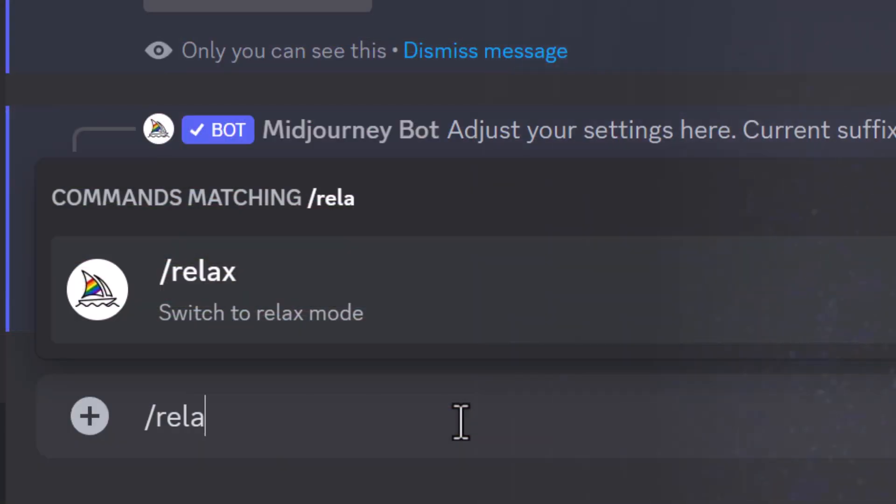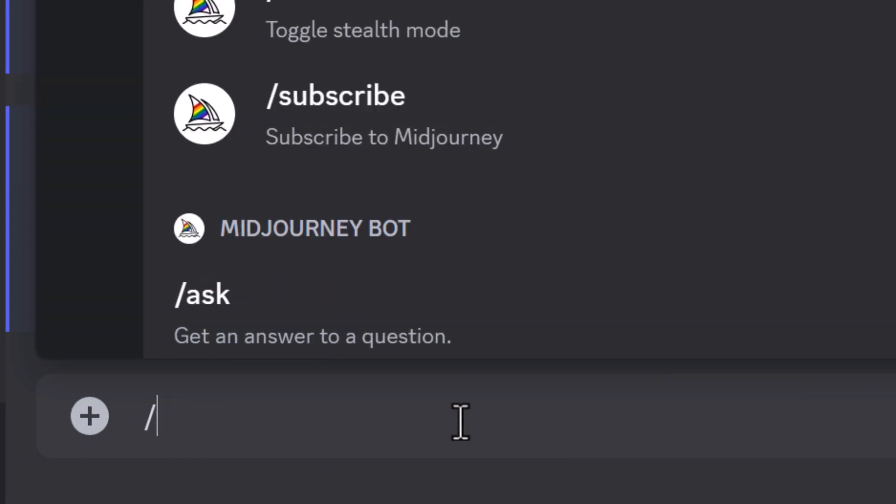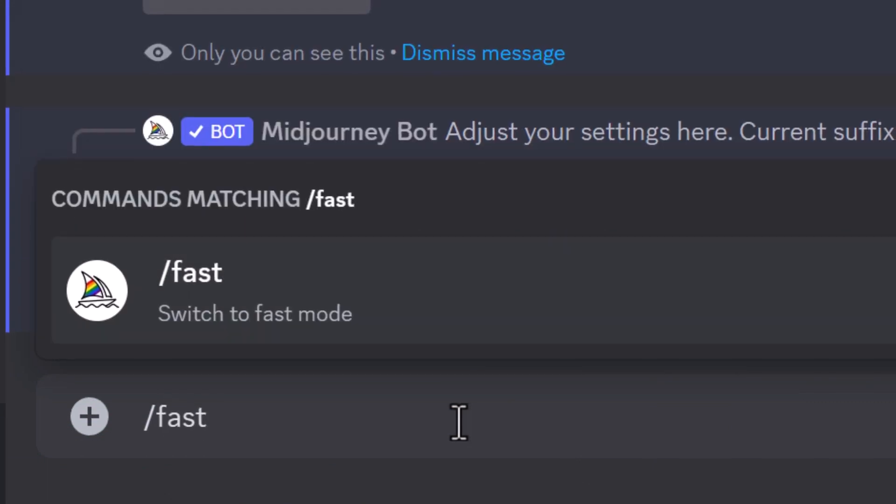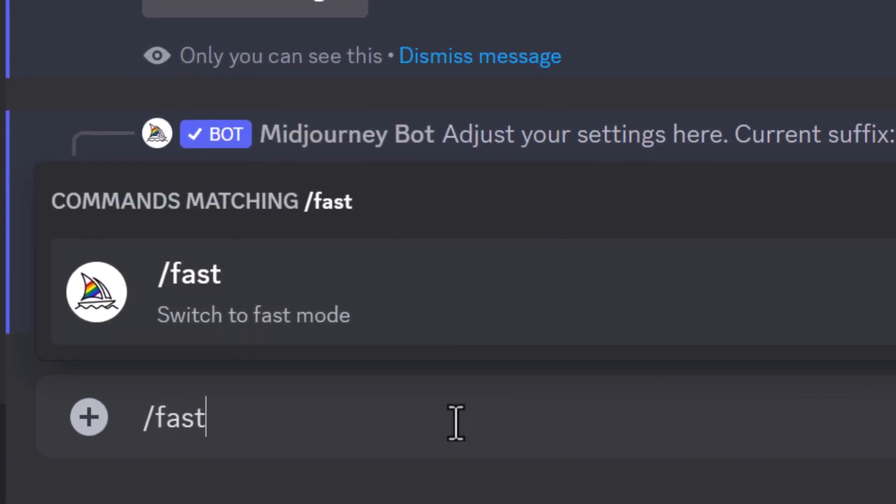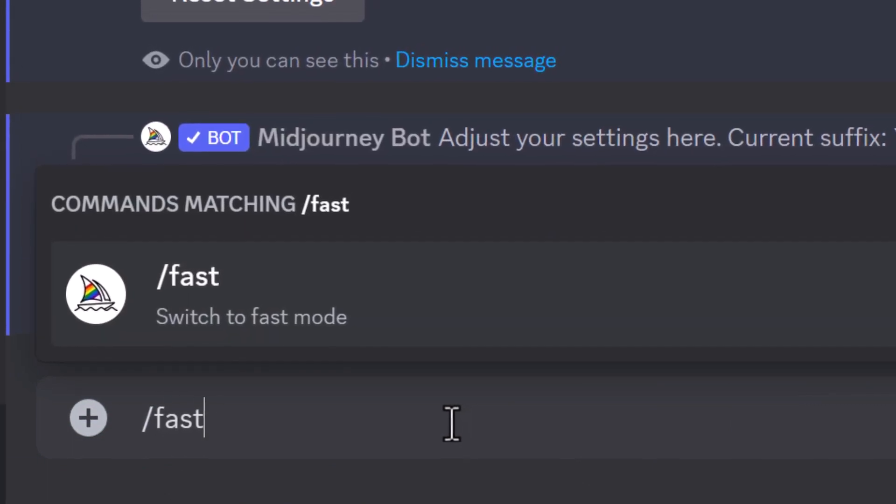So I can type in slash relax to activate relax mode. Or if I want to go back, I can type in slash fast to go to fast mode.